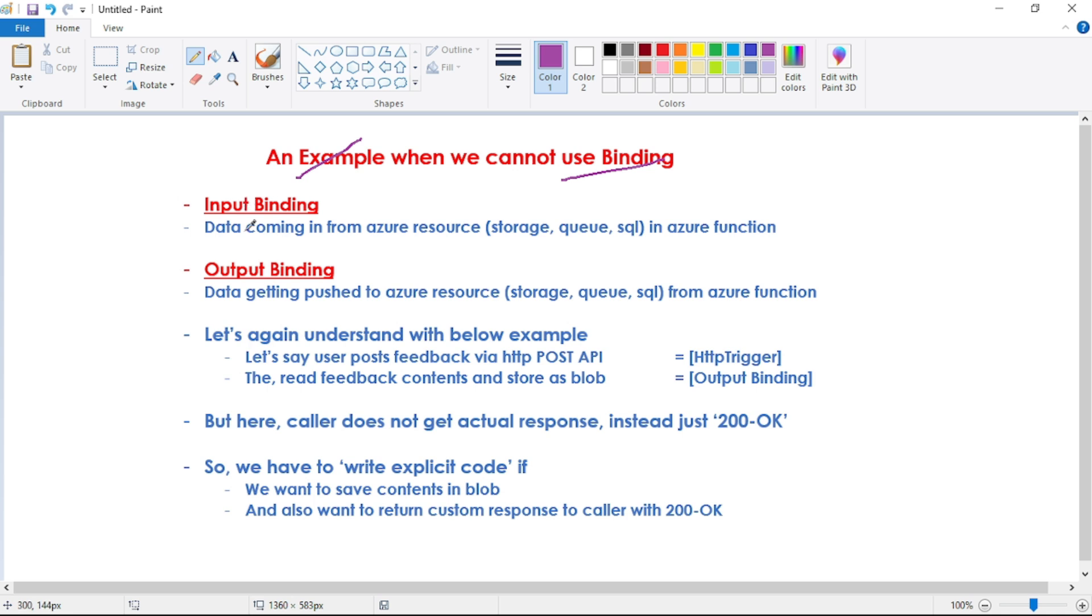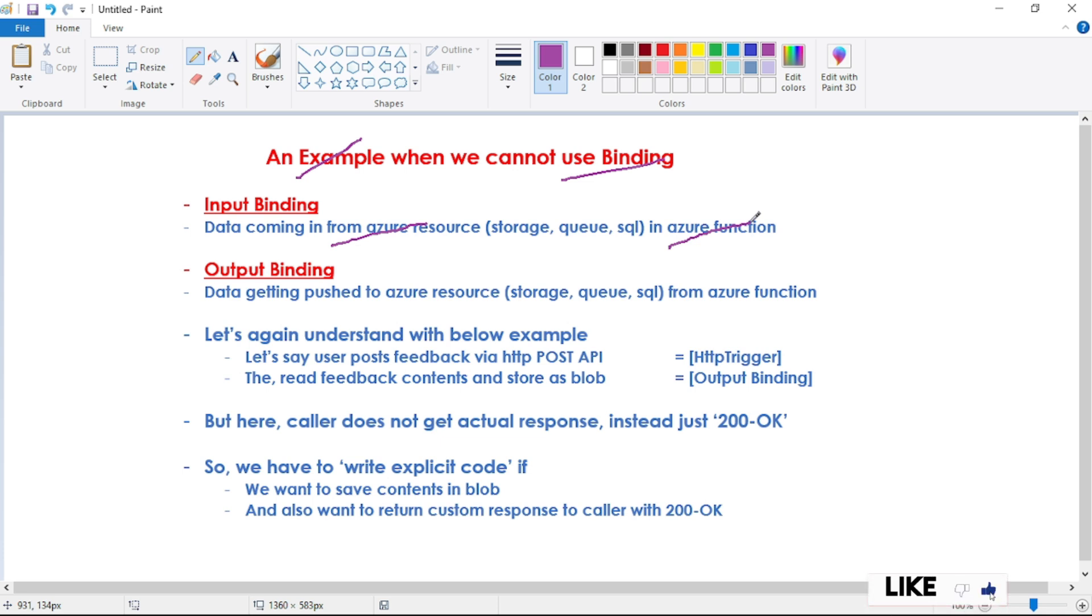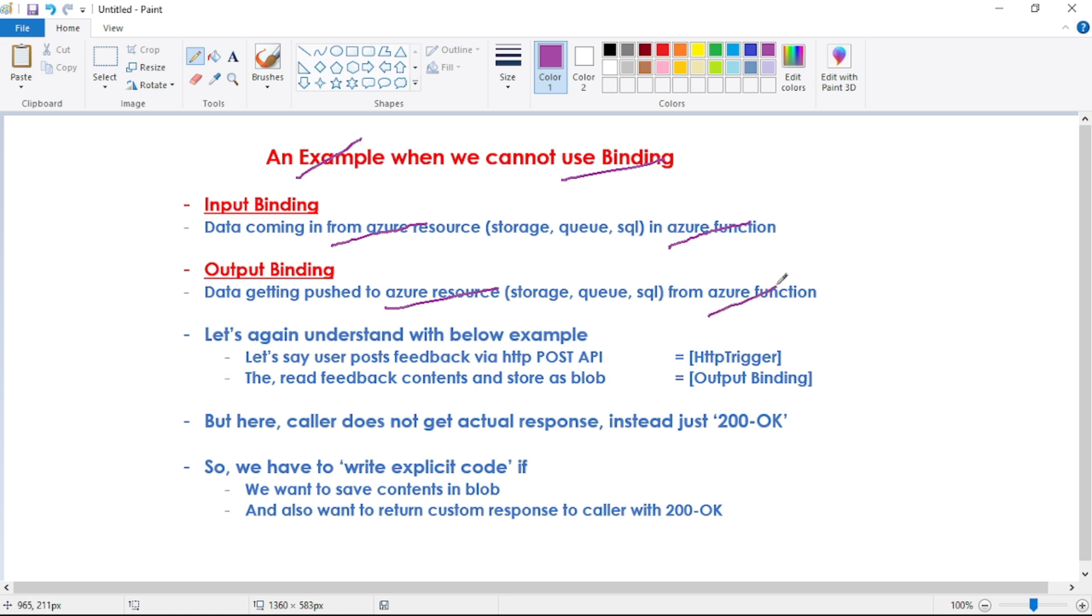Input binding means data coming in from Azure resource into Azure function. That means Azure function reads the data from Azure resource. And output binding means data getting pushed to Azure resource from Azure function. That means Azure function writes the data in Azure resource.